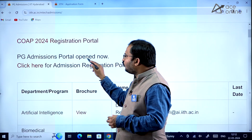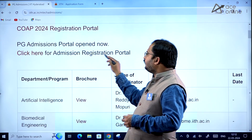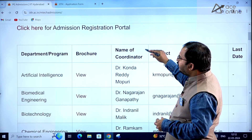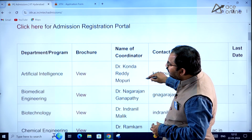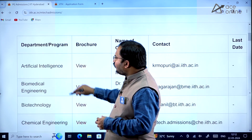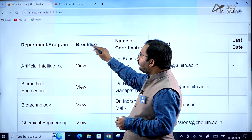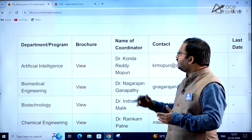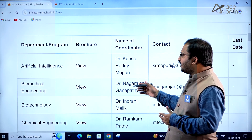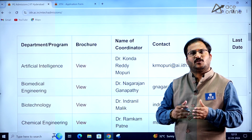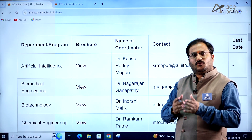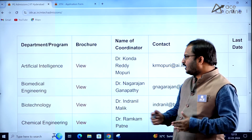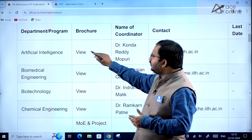The PG admissions portal is open now — click here for the admission registration portal. Here you can see department and program, and a brochure for that particular program is given, which clearly mentions the syllabus, what electives are there, and what the main courses are.